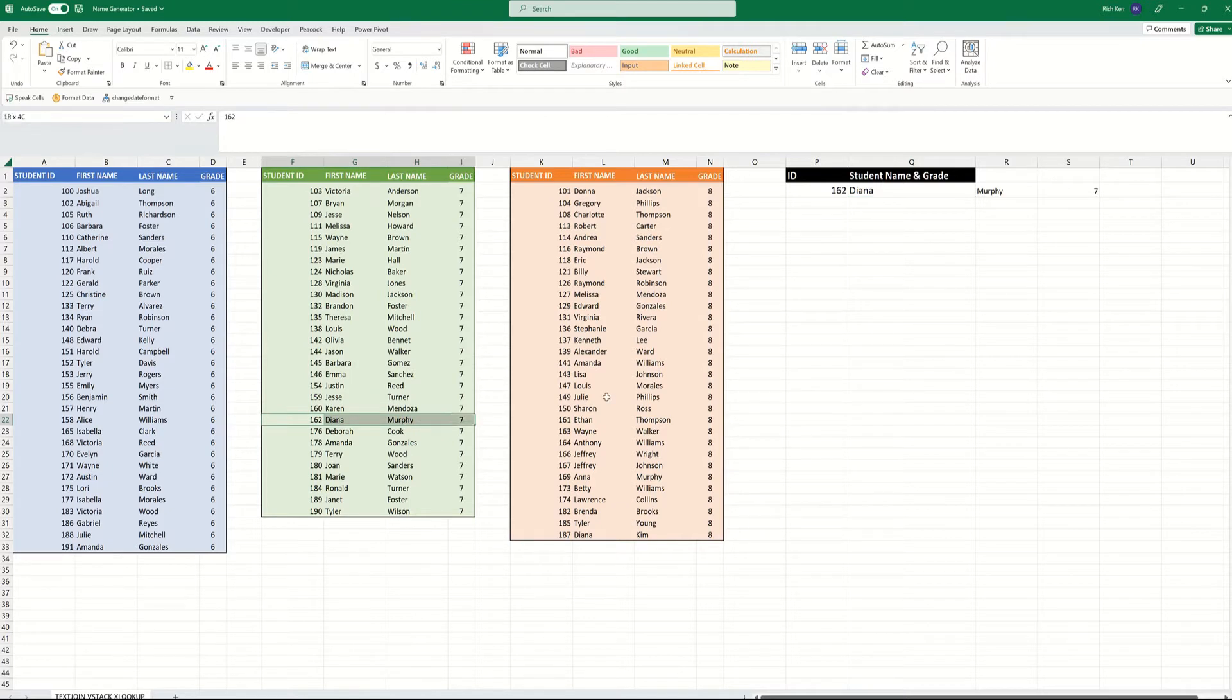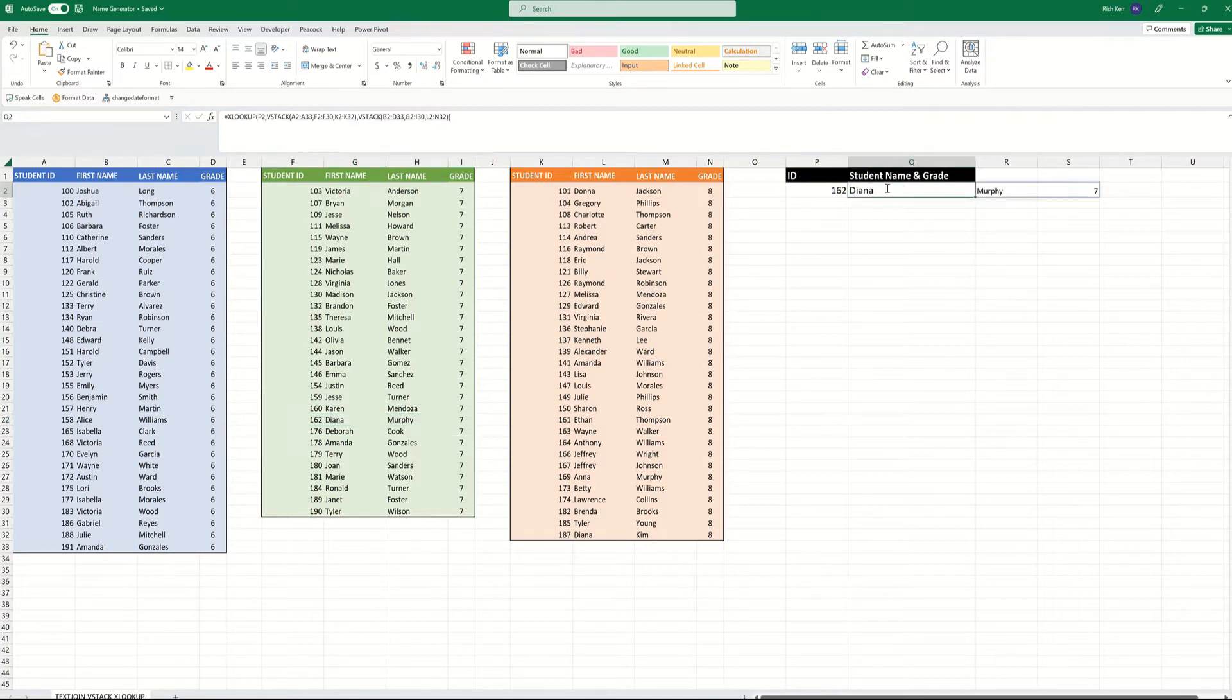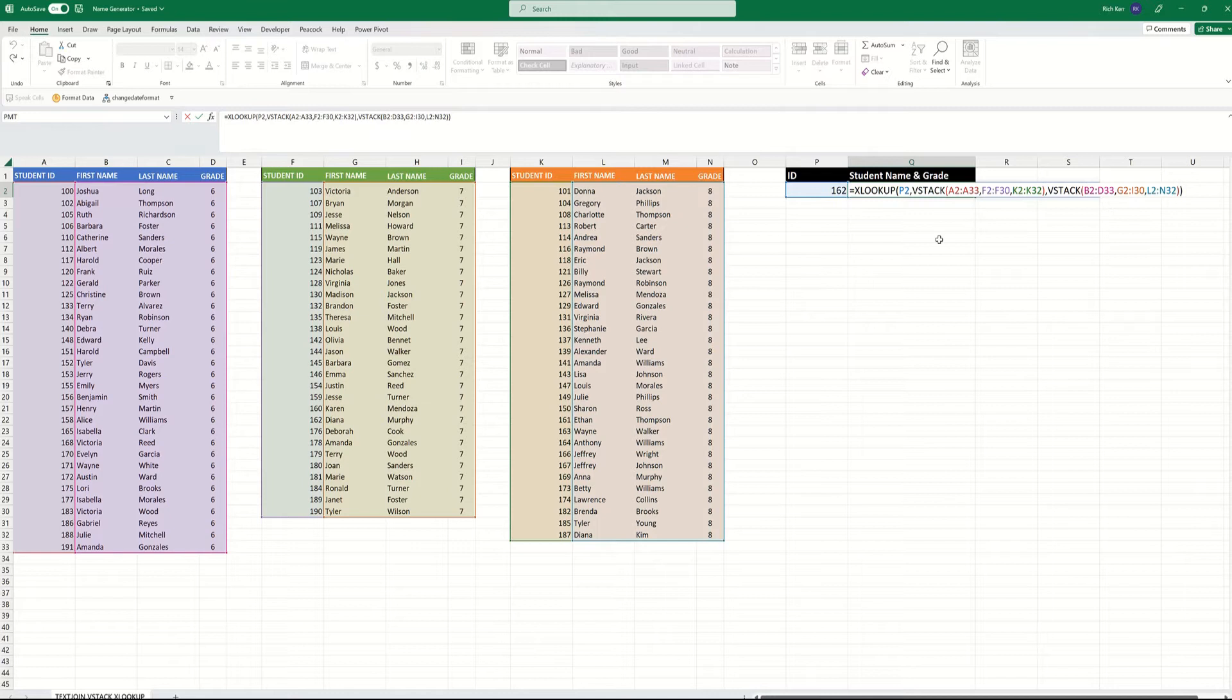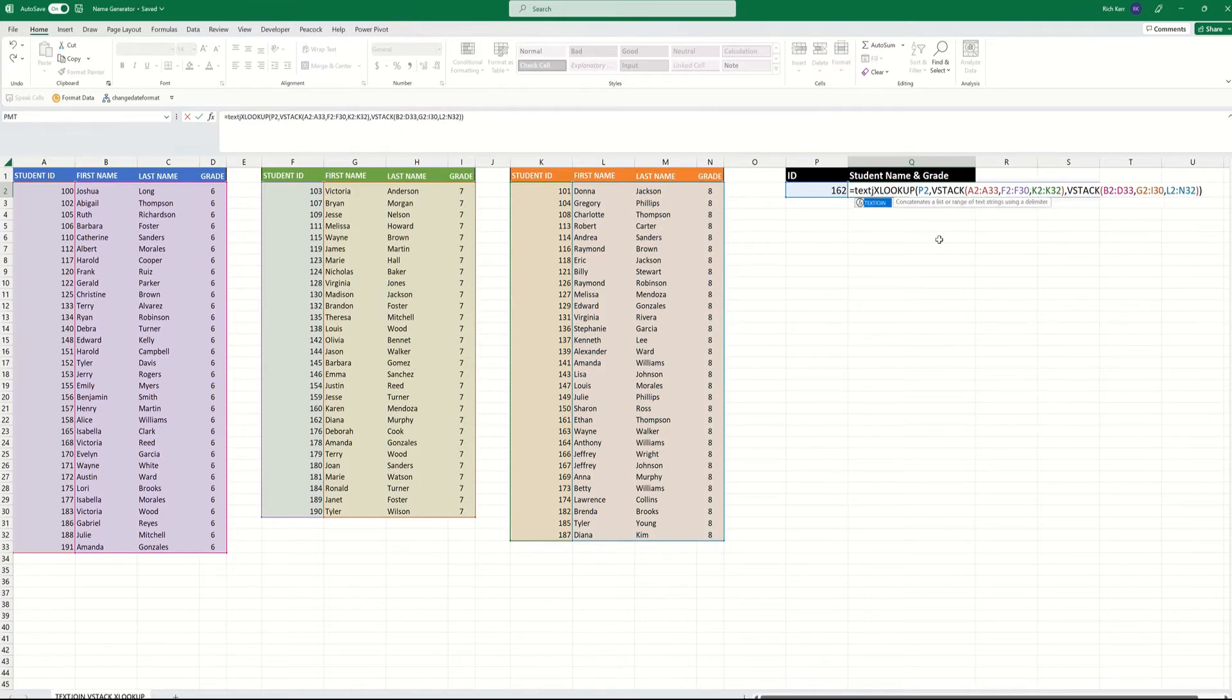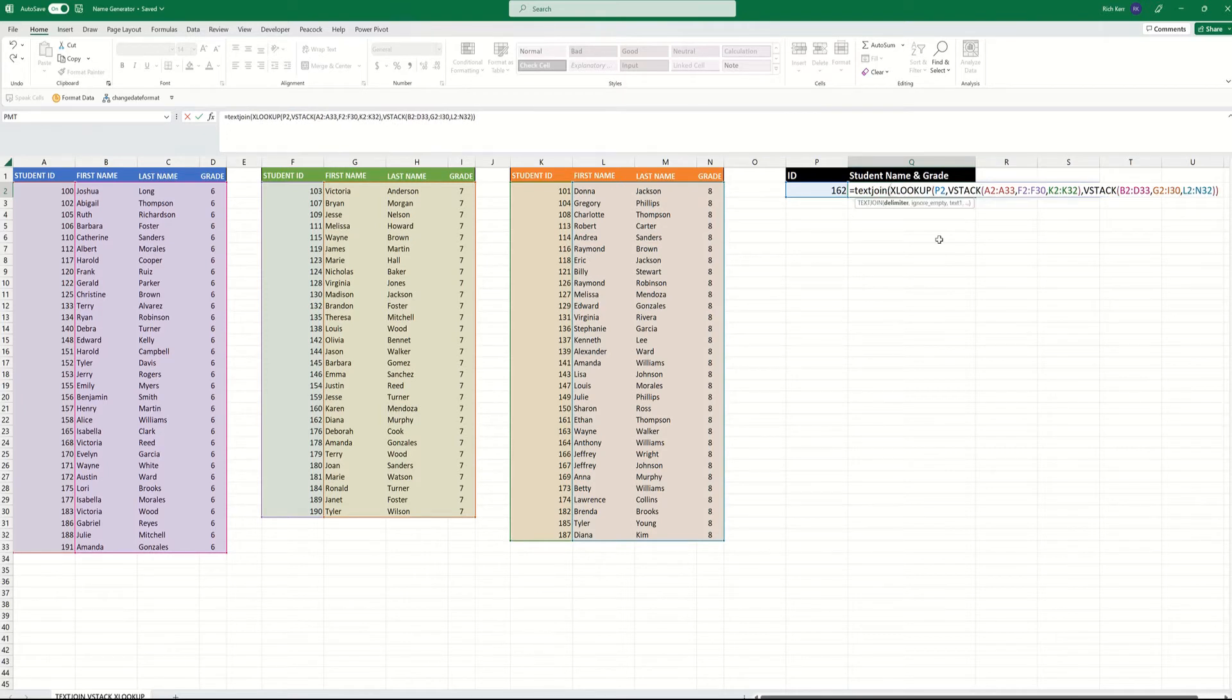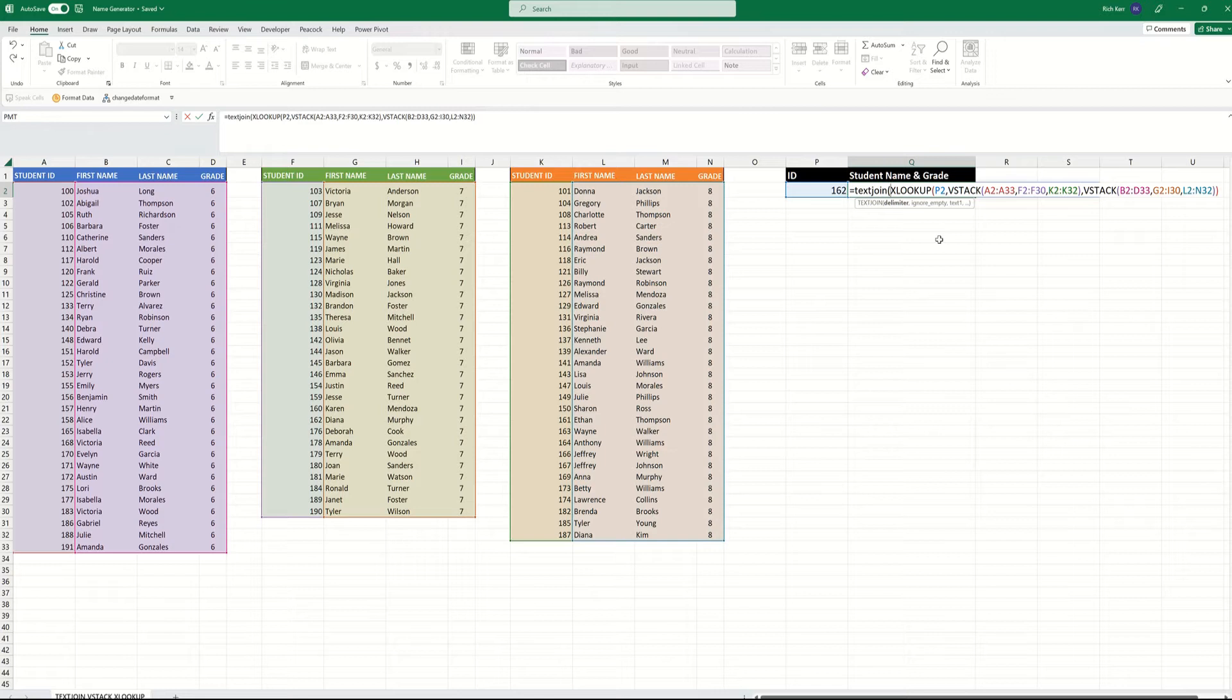Now, the other thing we wanted to do is have the first, last, and grade number all appear in the same cell. So we'll wrap that entire XLOOKUP function with the VSTACKS inside a TEXTJOIN function. So with TEXTJOIN, I can take multiple elements and combine them into a single string inside one cell. The first argument for TEXTJOIN is the delimiter.